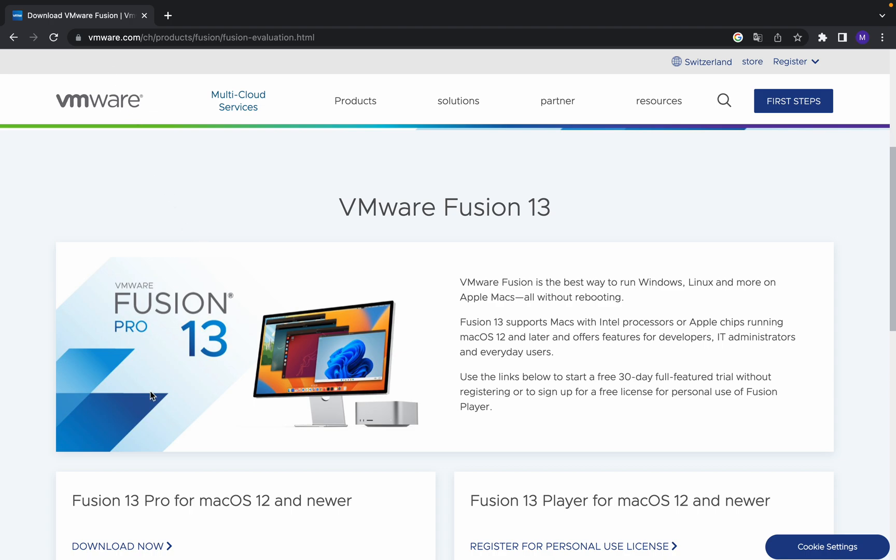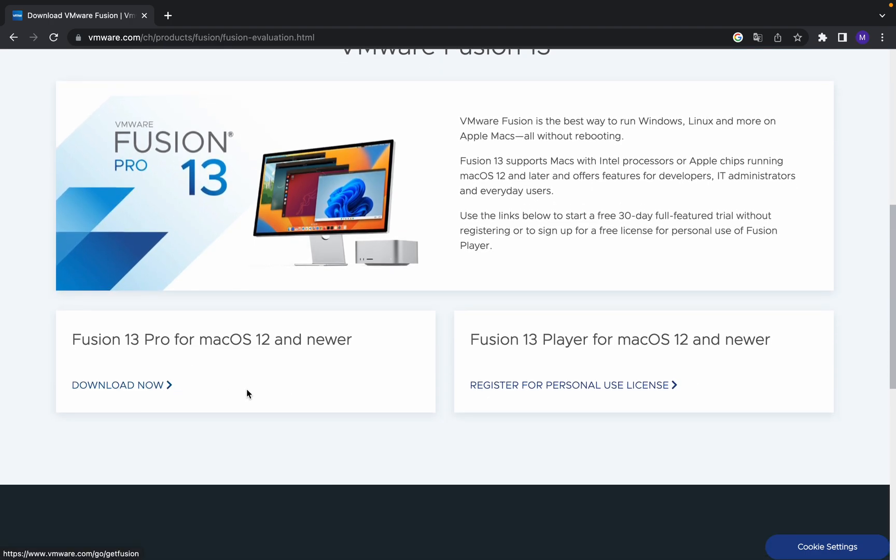Once you come to this website, there are two different versions: Fusion 13 Player for macOS 12 and newer, and Fusion 13 Pro for macOS 12 and newer.